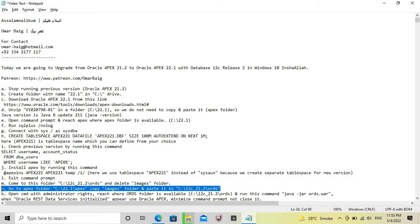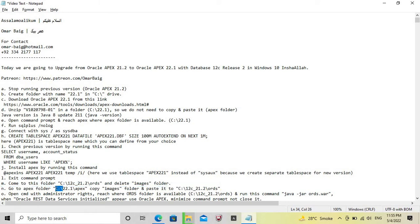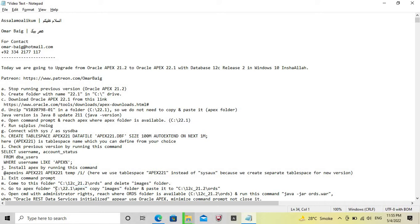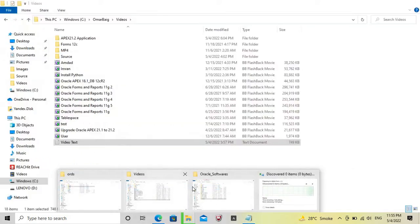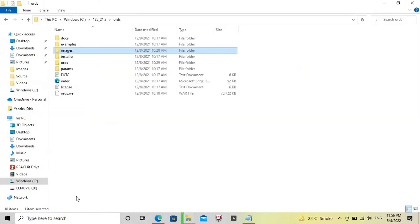Navigate to the Apex folder of the new version, Oracle Apex 22.1. Copy the images folder from there and paste it to the required path.